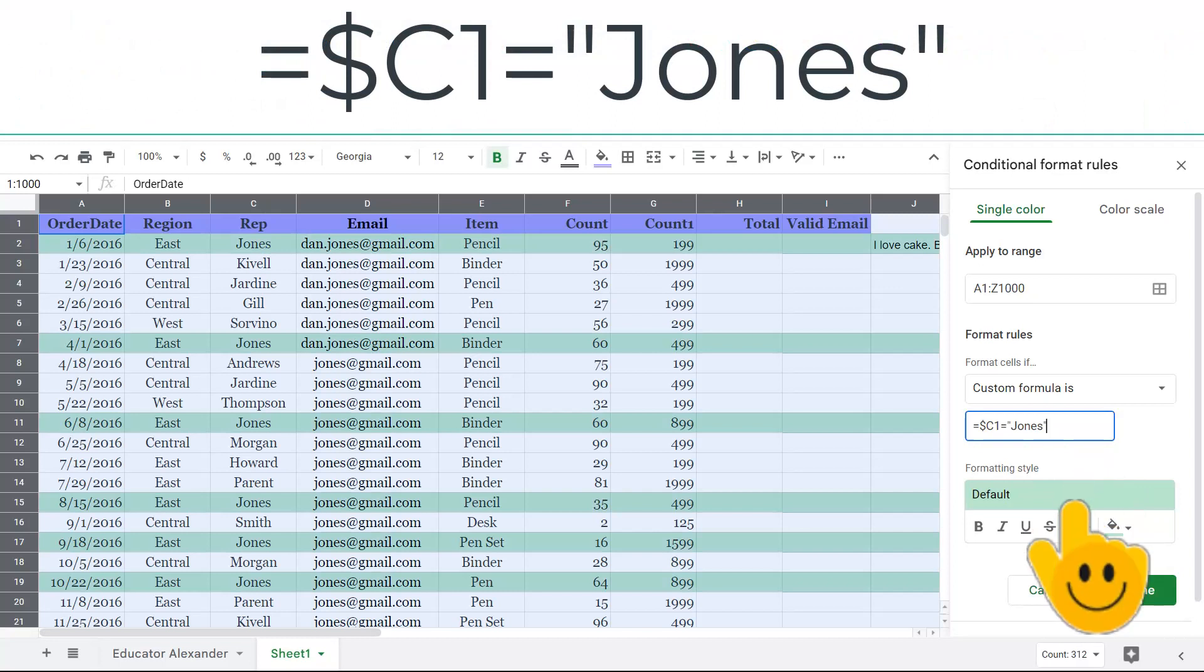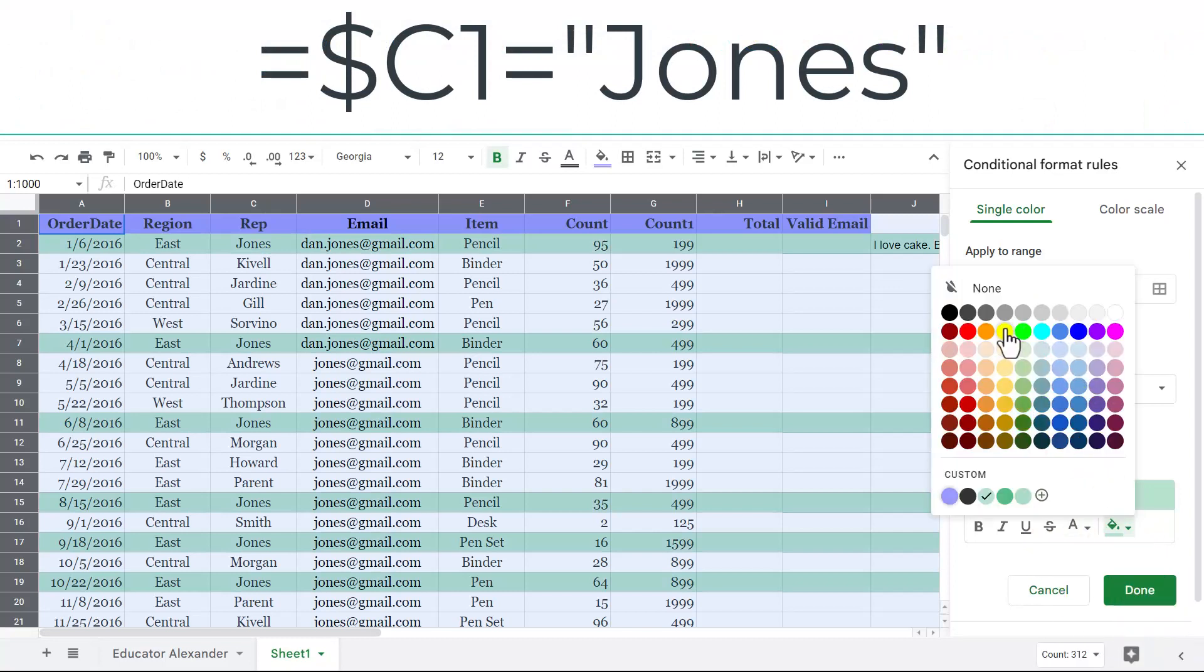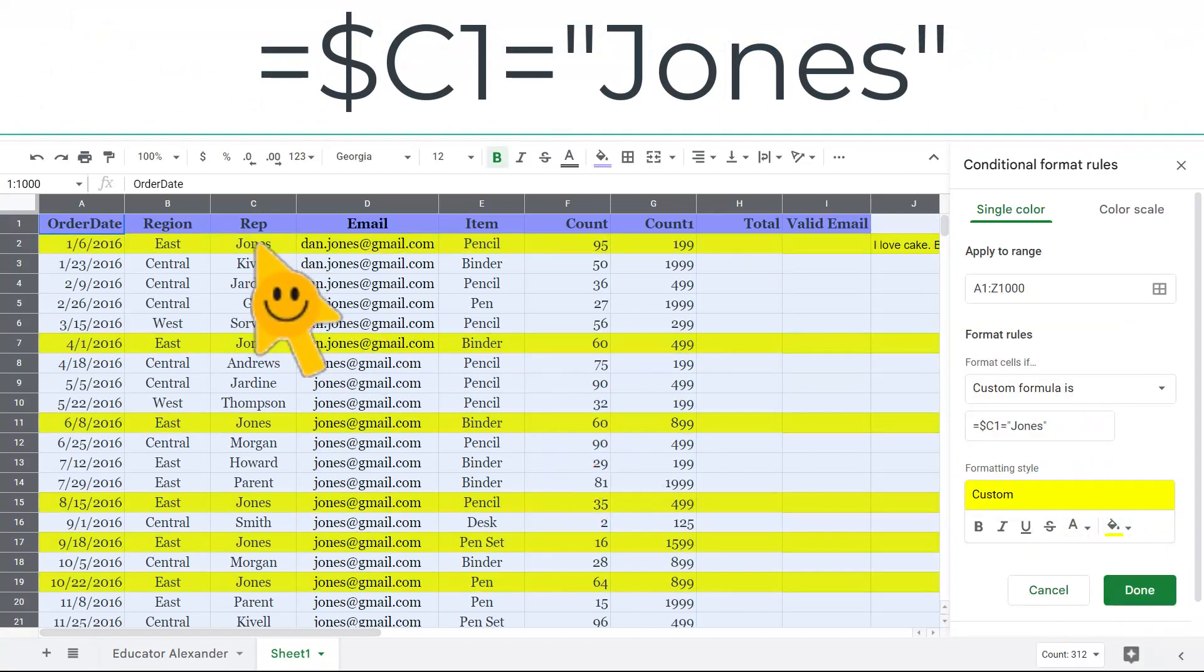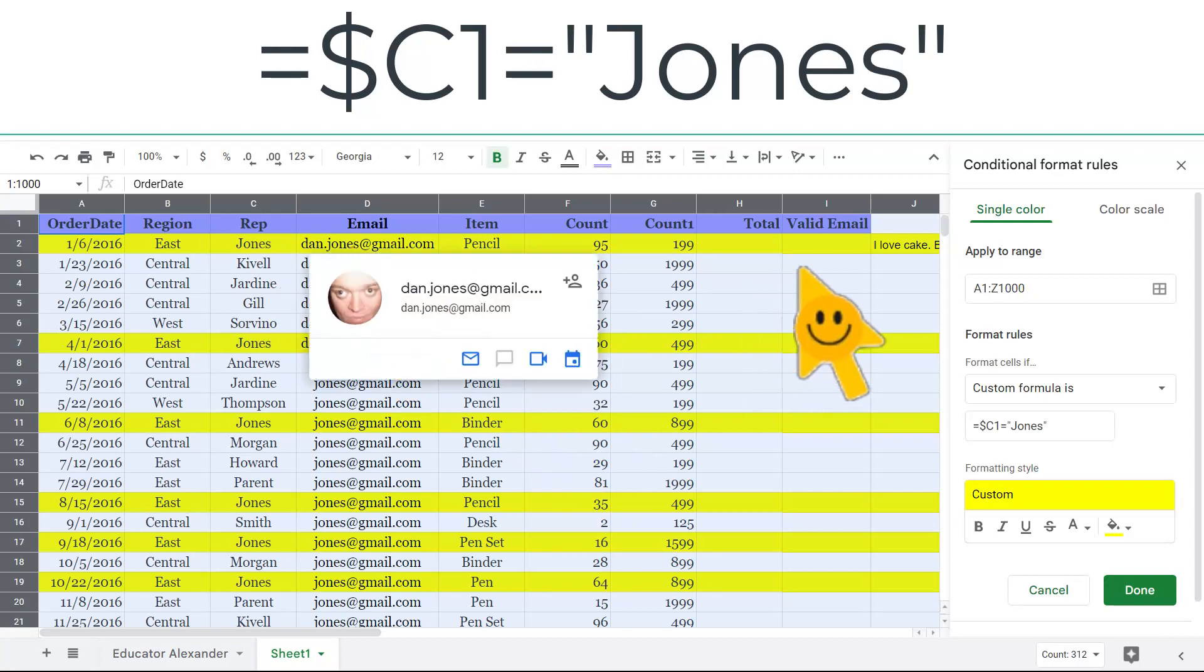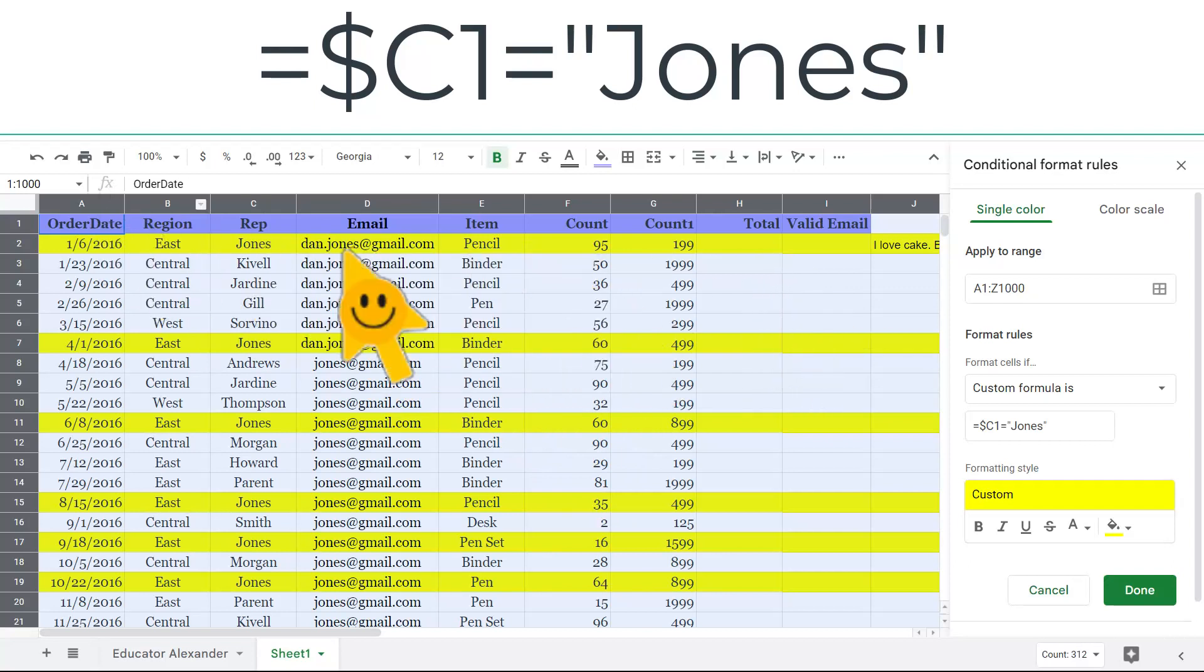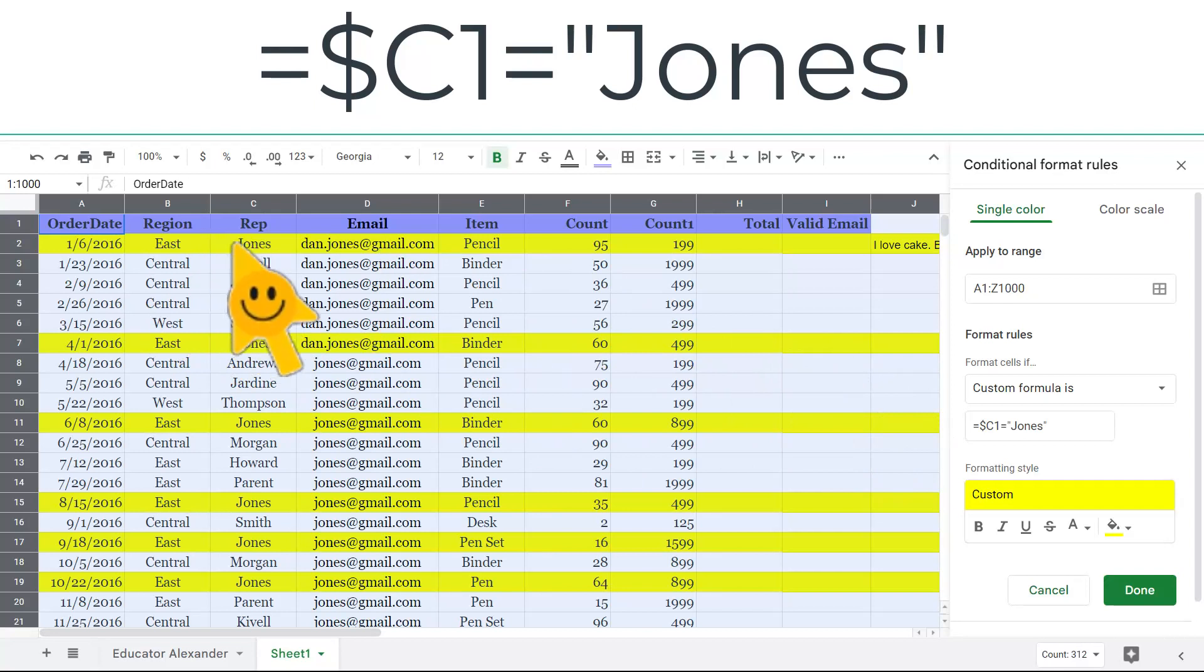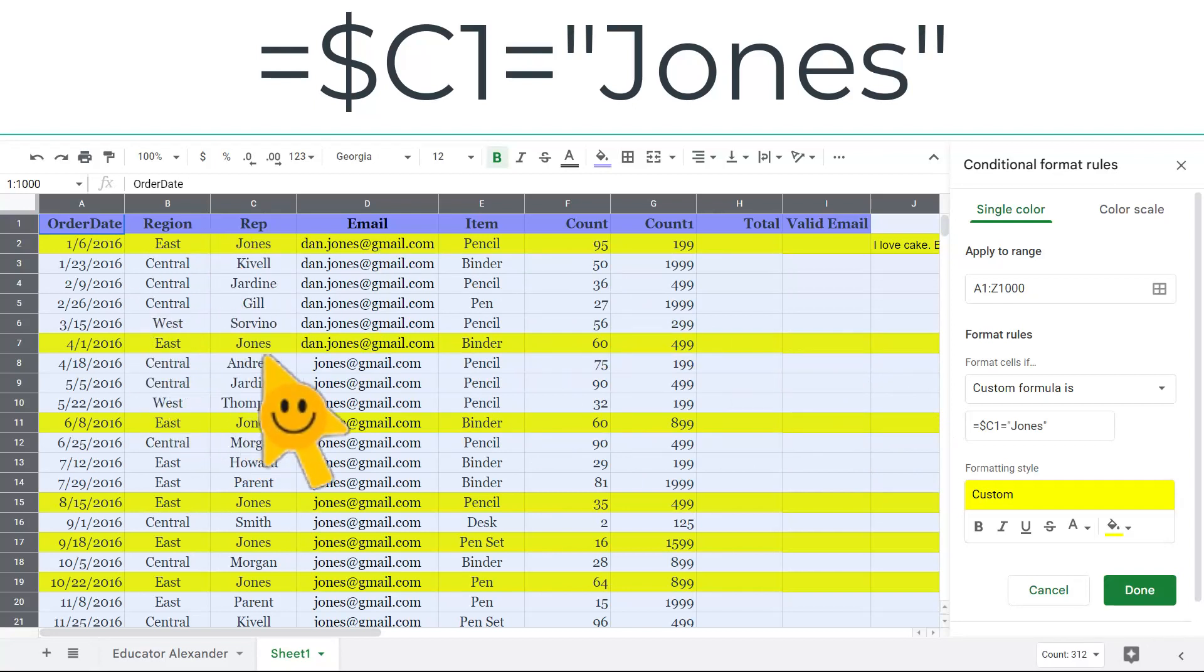Now when I do that, I can also pick my color. Now notice when we did it earlier, only one cell, right? Now it's the whole row. So if it sees Jones, it puts the whole row there. And I only said Jones.